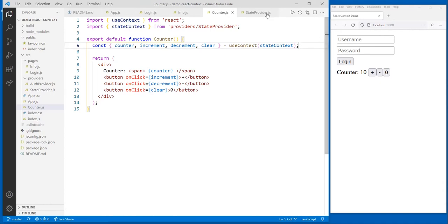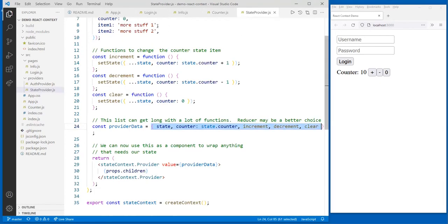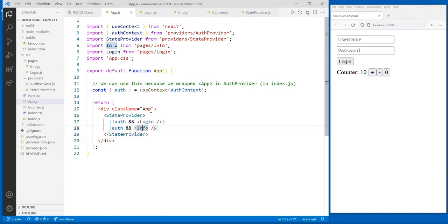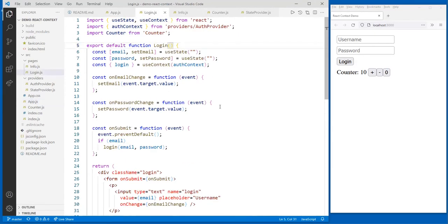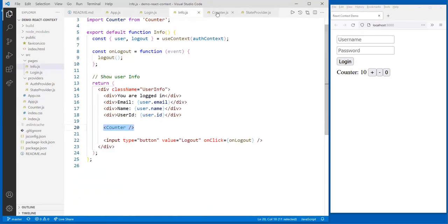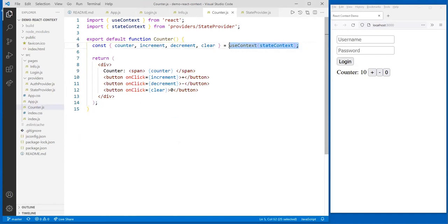If used like this — by making a provider component — all you have to do is wrap whatever you want. In this case I'm wrapping those two pages in a provider. Then both login and info, if they do a useContext, will have access to the original state. It's really a great way to share state.